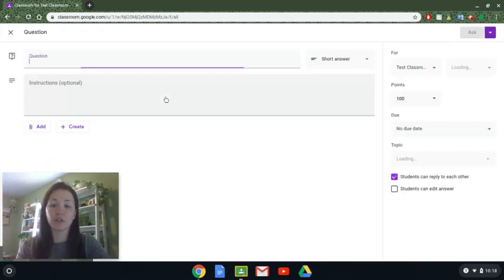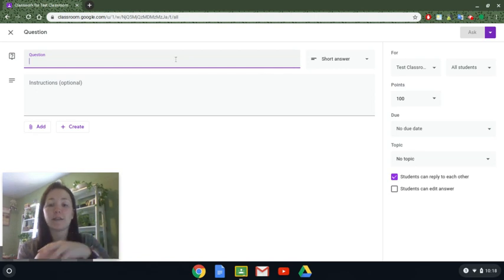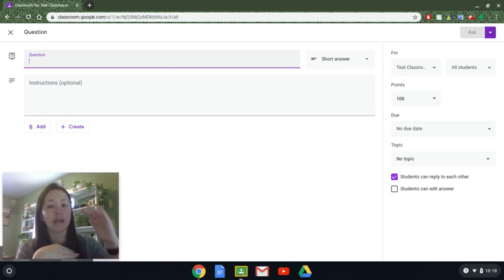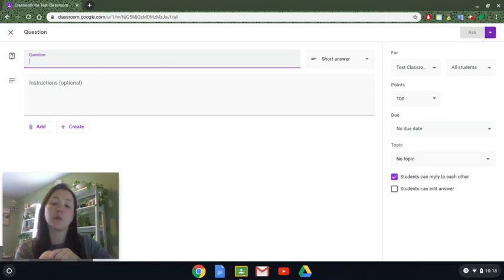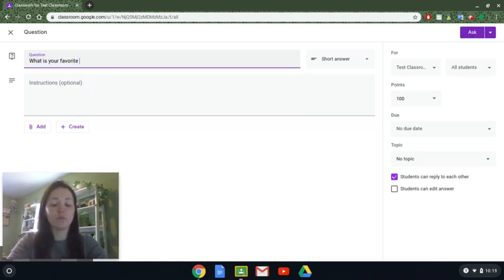There are two types of questions — if you click through you can see them. The first is a short answer question. As far as I'm aware there's not necessarily a limit for text. I've had students copy and paste entire paragraphs from a website just to test this, so there's no character limit and you can ask any kind of questions — for example, what is your favorite movie or TV show and why?